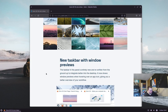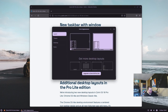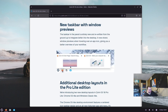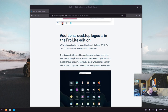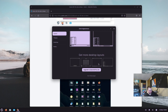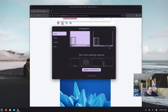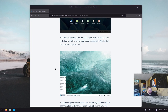The release notes mention a new taskbar with window previews — apparently that's only available in the other layout, so if you switch layouts in Zorin Appearance, hovering over windows in the taskbar gives you previews. There are also additional desktop layouts in the Pro Lite edition: a Chrome OS-like layout and a Windows Classic-like layout. There's no reason you couldn't recreate those layouts yourself for free, though — that's the beauty of Linux.